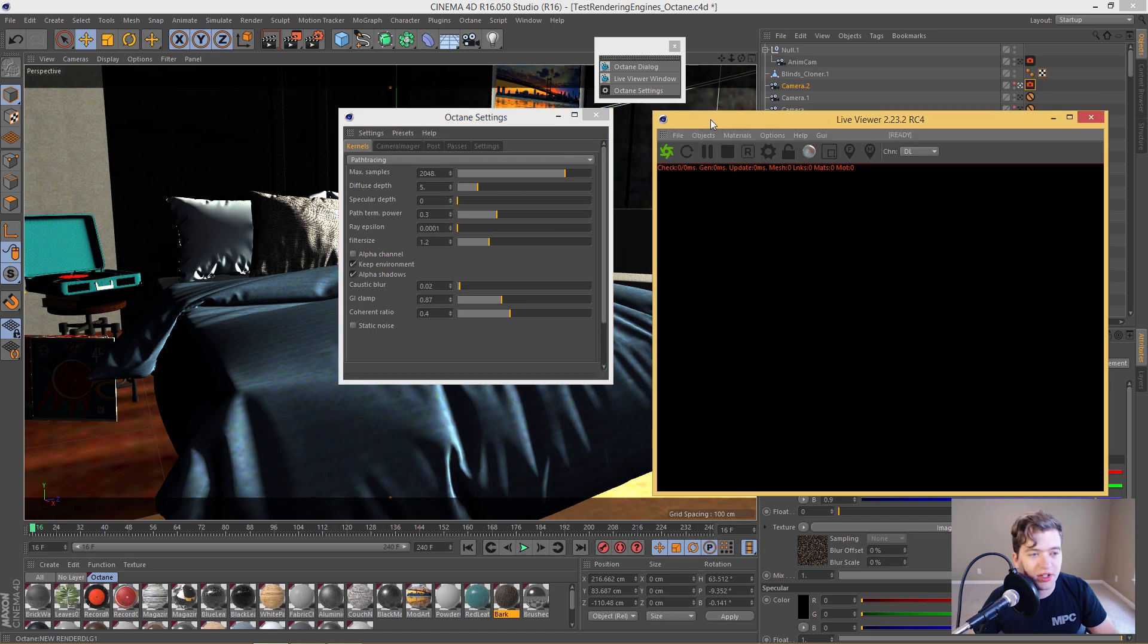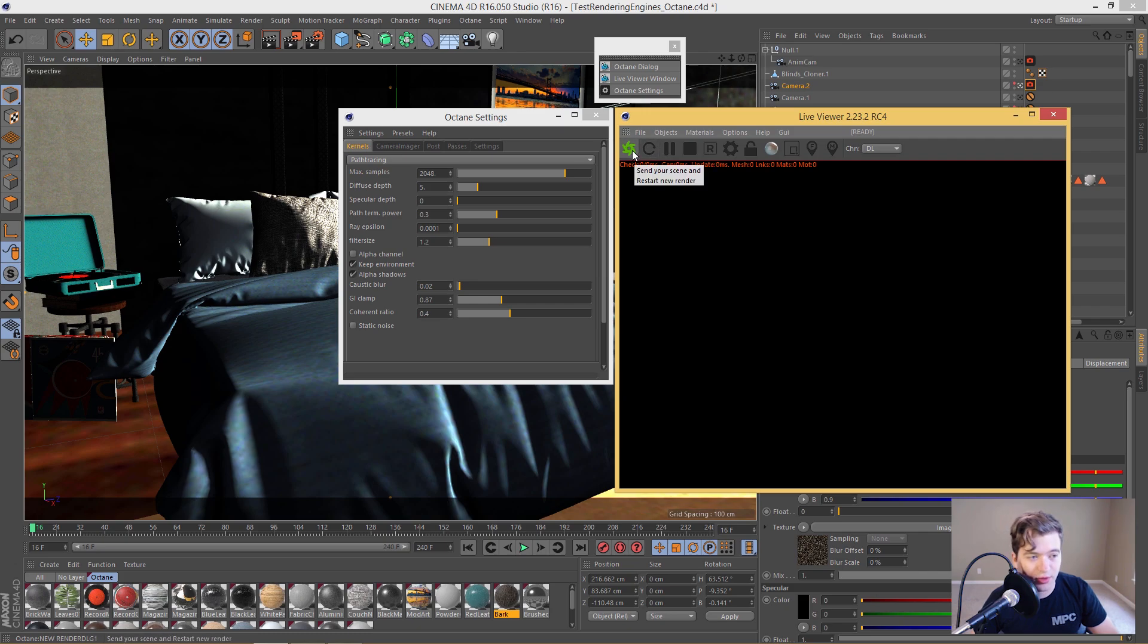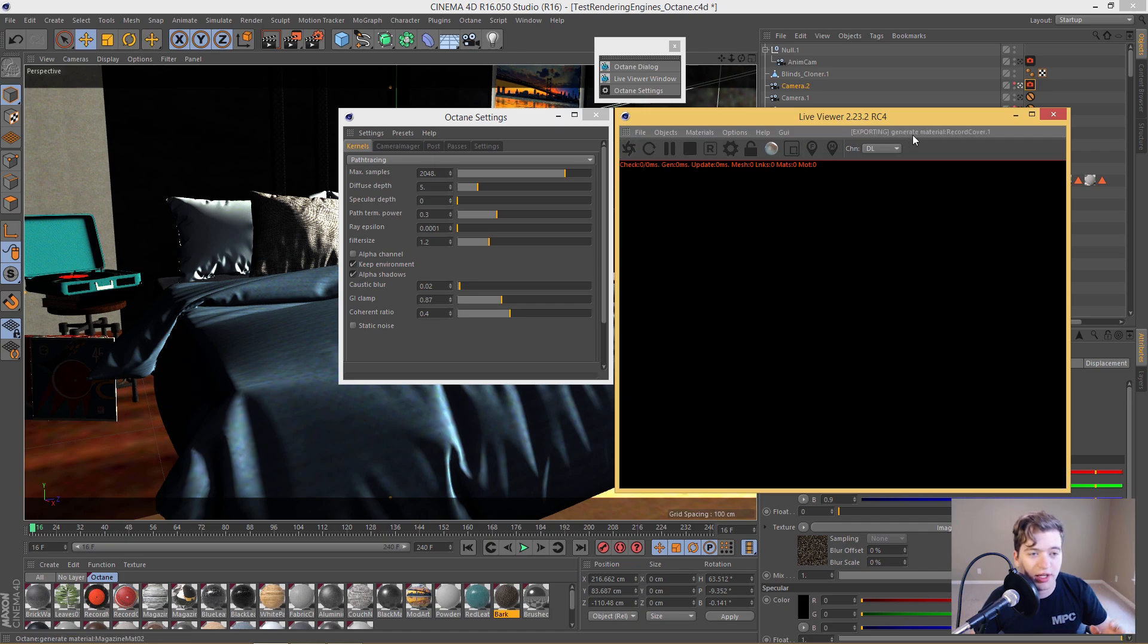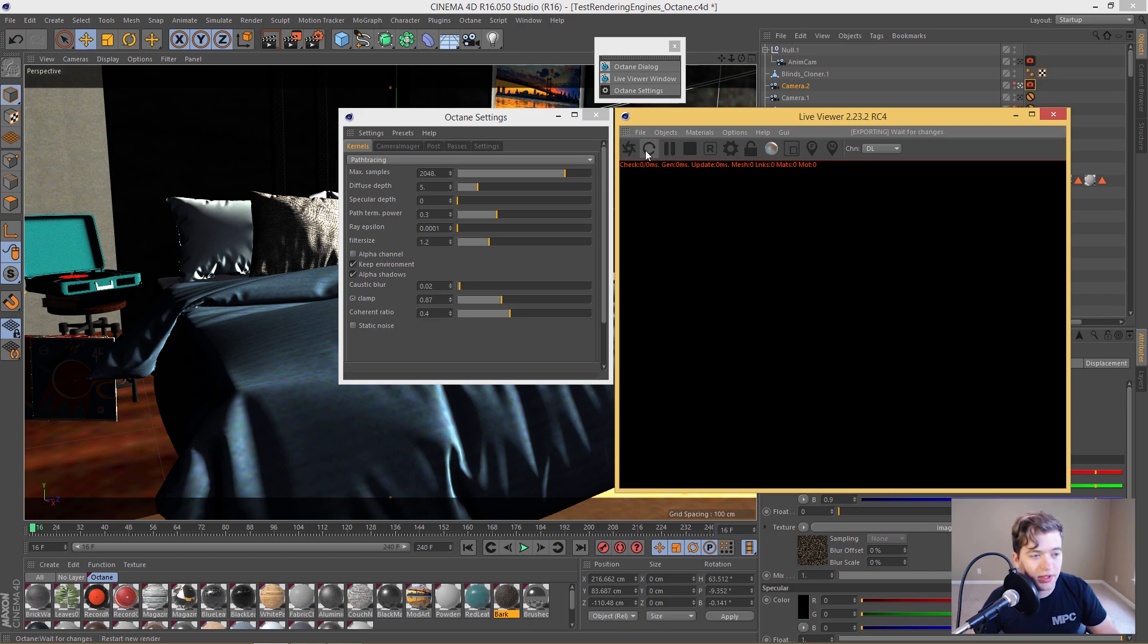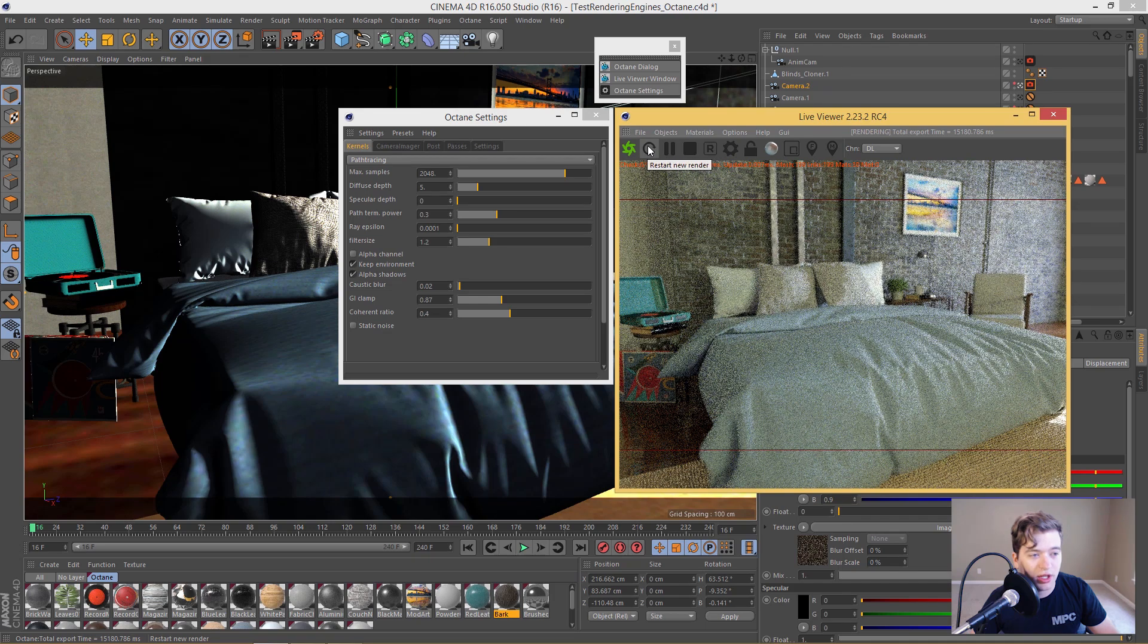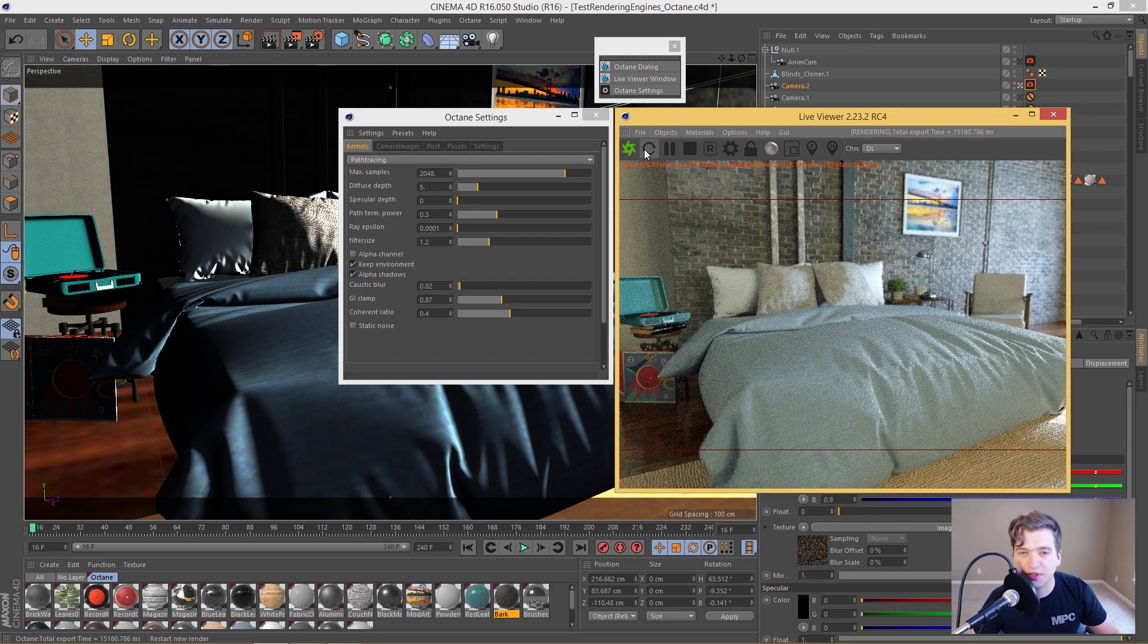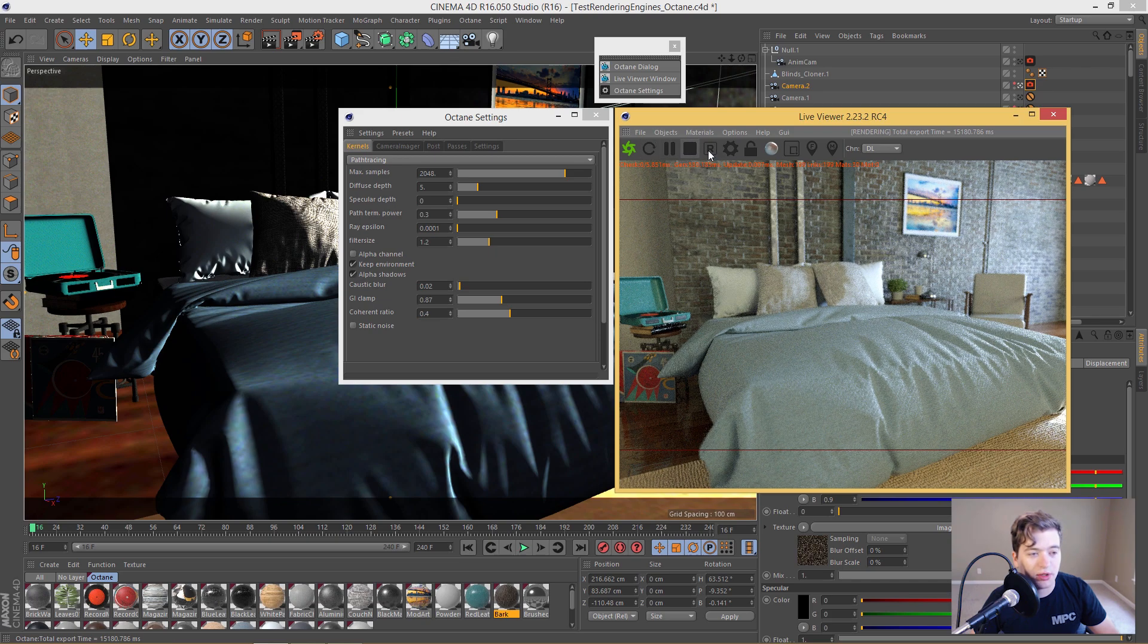Let's go ahead and talk about some of the different buttons here on the live viewer. Of course, we have the send everything to the render view window right here. So what this will do, if you're making changes to your scene, you're creating new meshes, you're creating new materials, you're going to want to resend that to the renderer. You're going to want to cache all that geometry. We'll go ahead and click that. And you can see that it's exporting all the different materials and all the different geometry. You have restarting a new render, you pause your renderer, you stop your renderer.